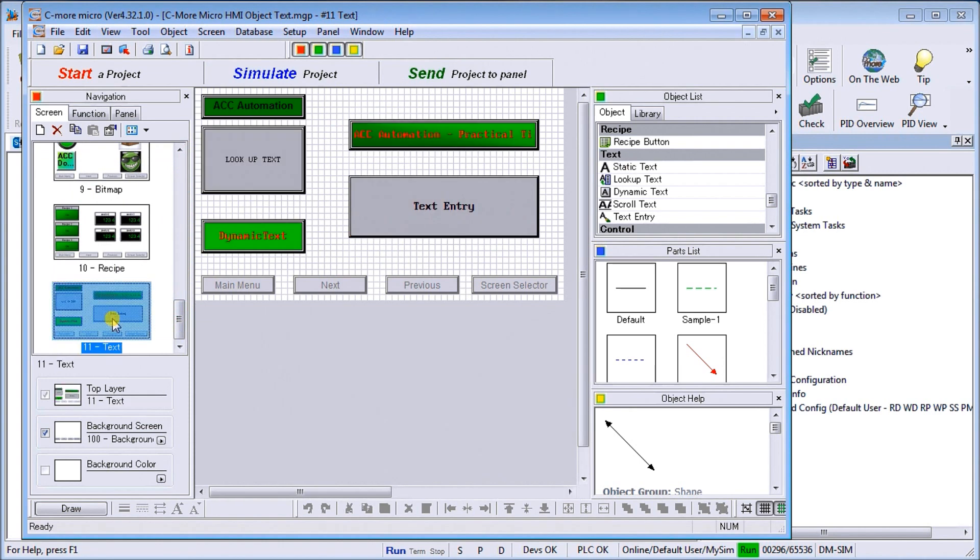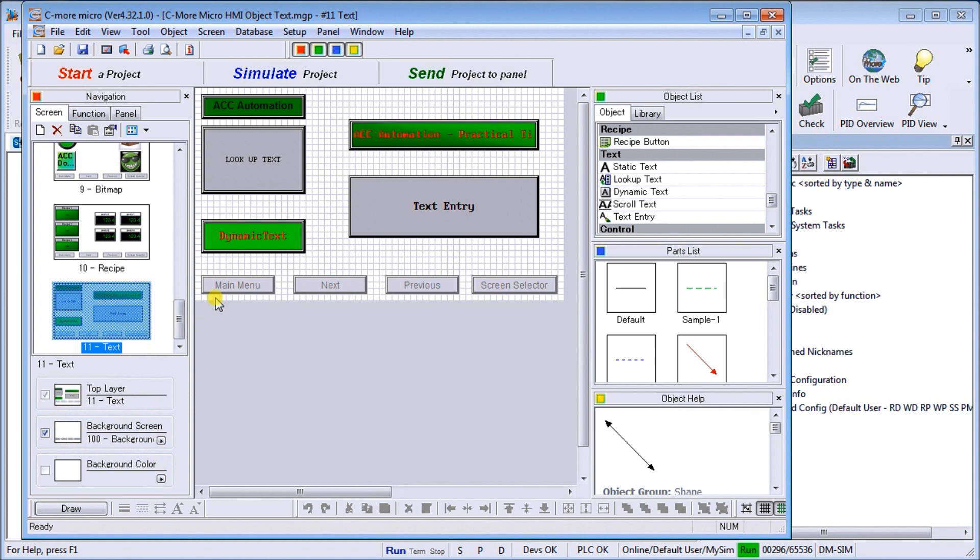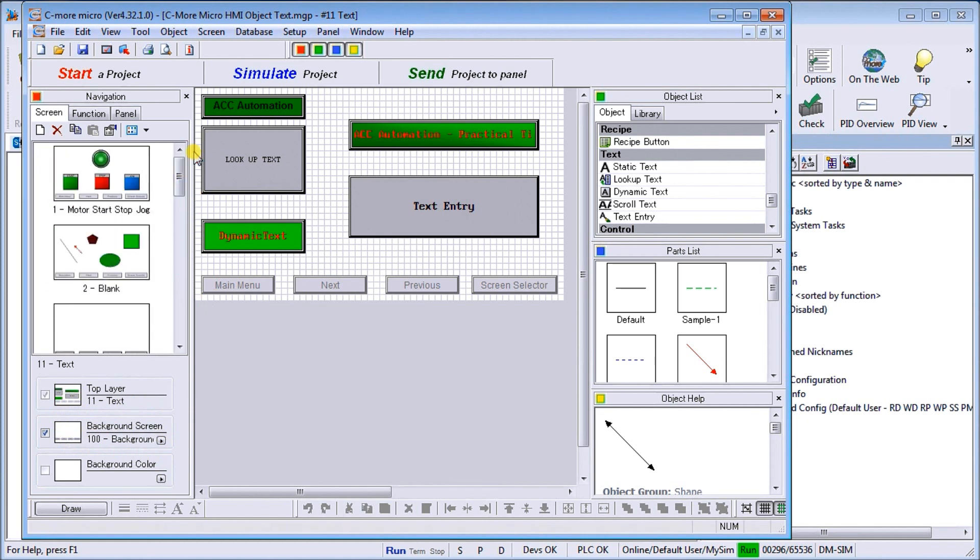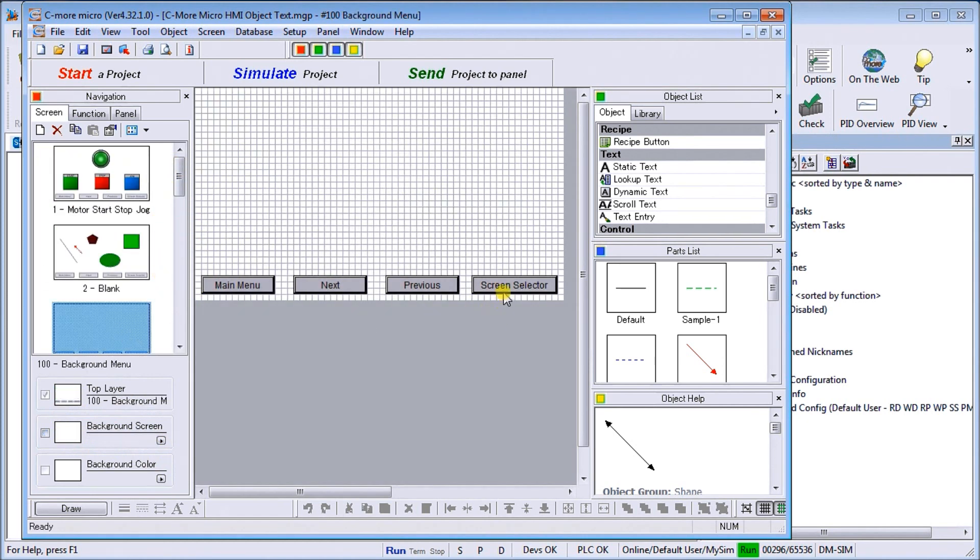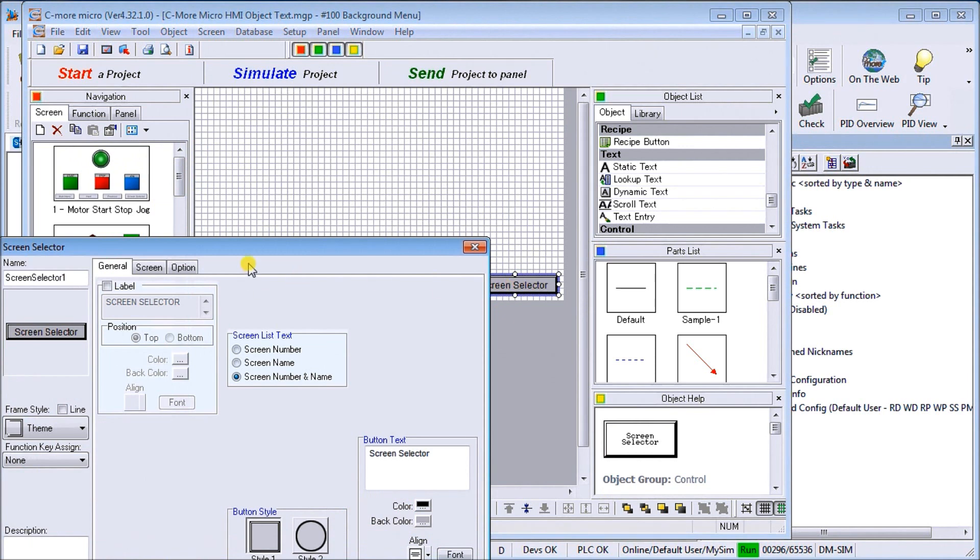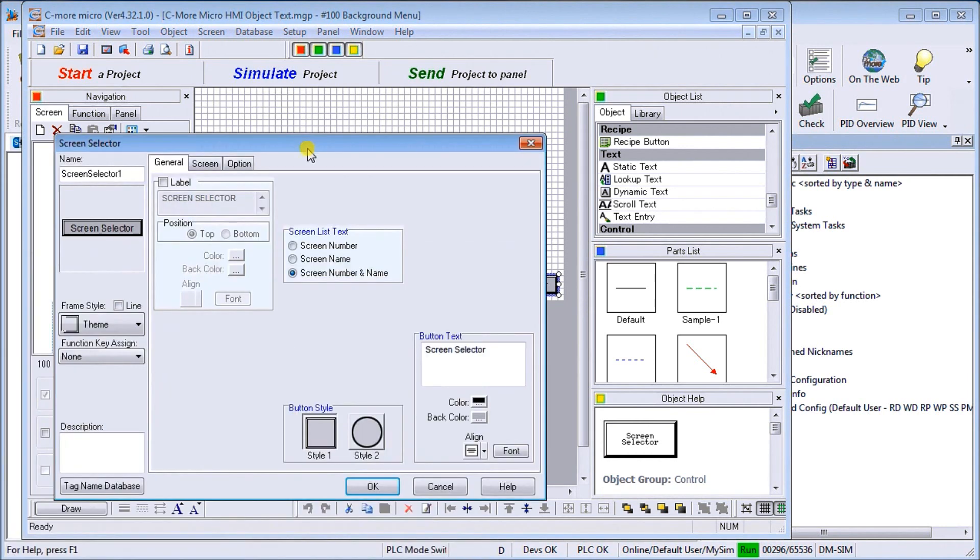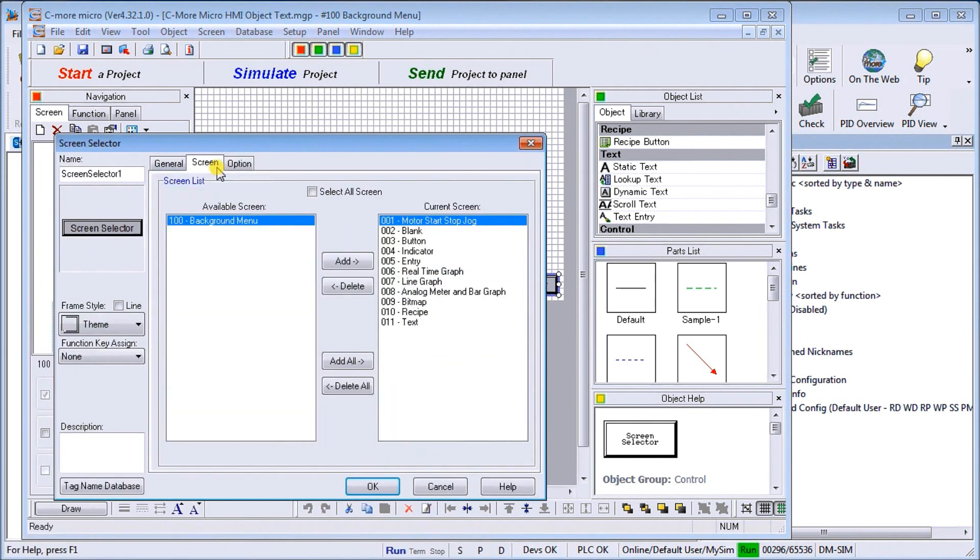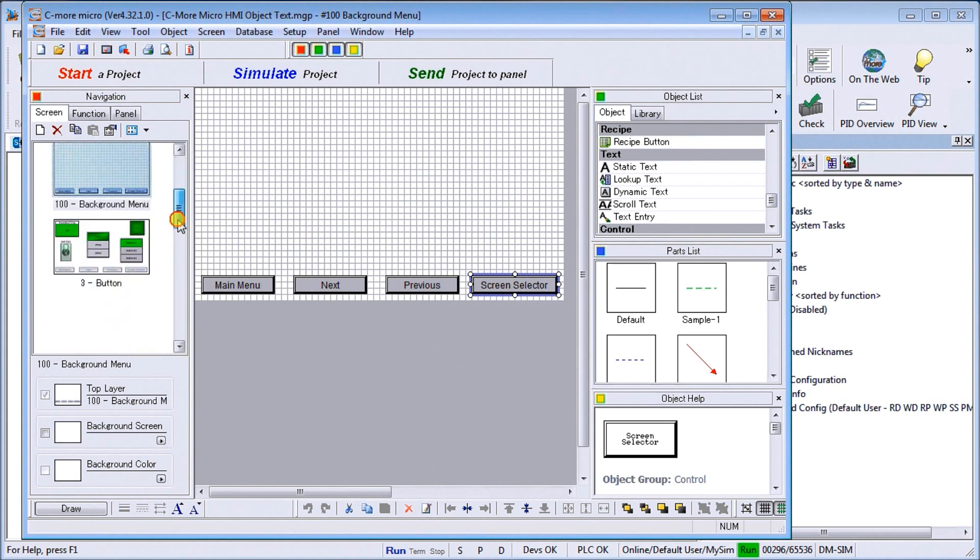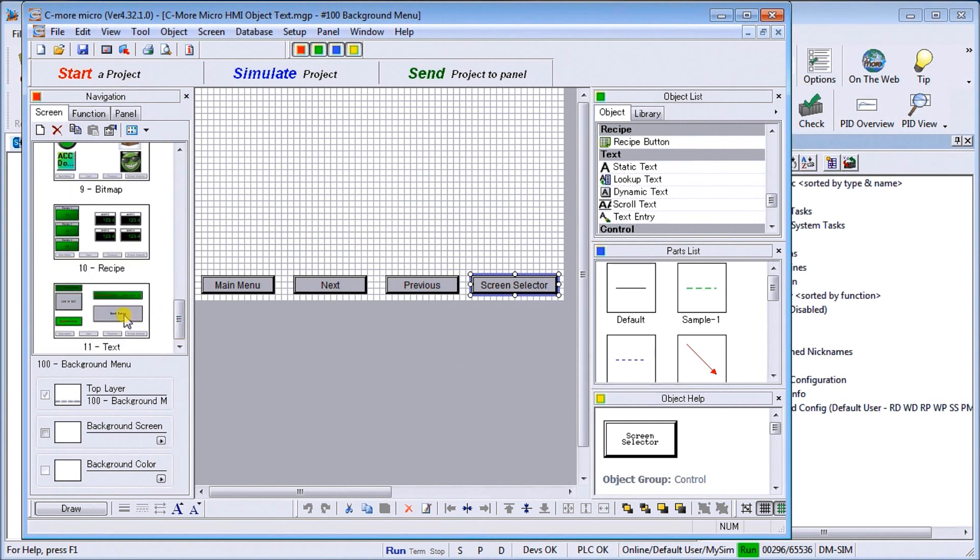So if we go back to 100 and we look at the screen selector, we make sure that under the screen selector we actually have that text screen located there so we can actually select it. That's all set up for us already, and let's go back to our text file here.